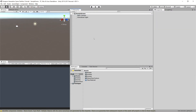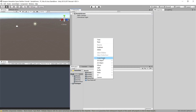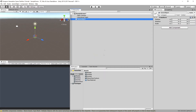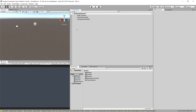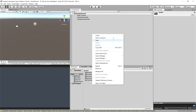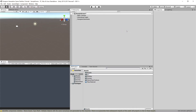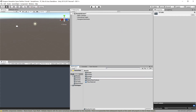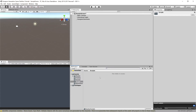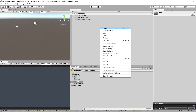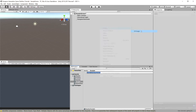Let's create a new game object called Dungeon Generator. We also need a script folder, so let's create a new folder called Scripts, and inside it let's create a Dungeon Creator script.